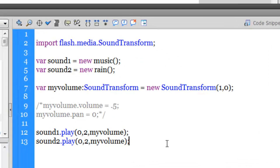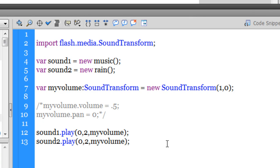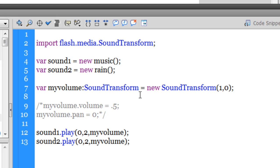So we've learned how to import sounds as external assets and put them in the library, how to use Flash's built-in sounds library, how to manipulate the volume, how to loop sounds, and how to start a sound from the beginning or from the middle of the track. Now let's look at how to stop multiple sounds that are playing at the same time.